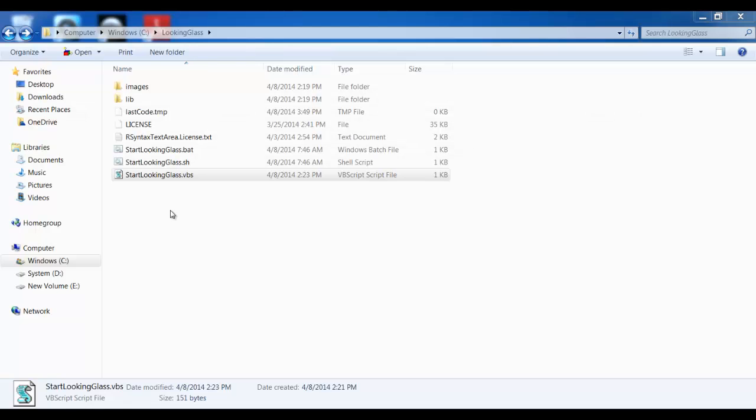Just as in the previous version of Looking Glass, make sure you have Java 1.7 installed, unzip into any Looking Glass directory you want, and double-click on the Start Looking Glass VBS file.